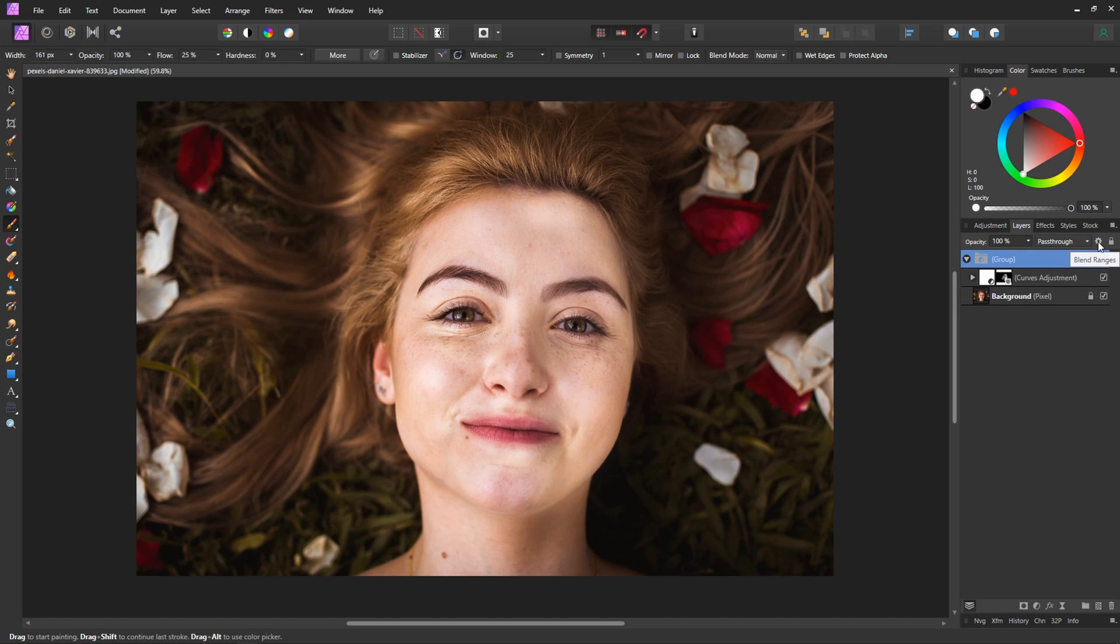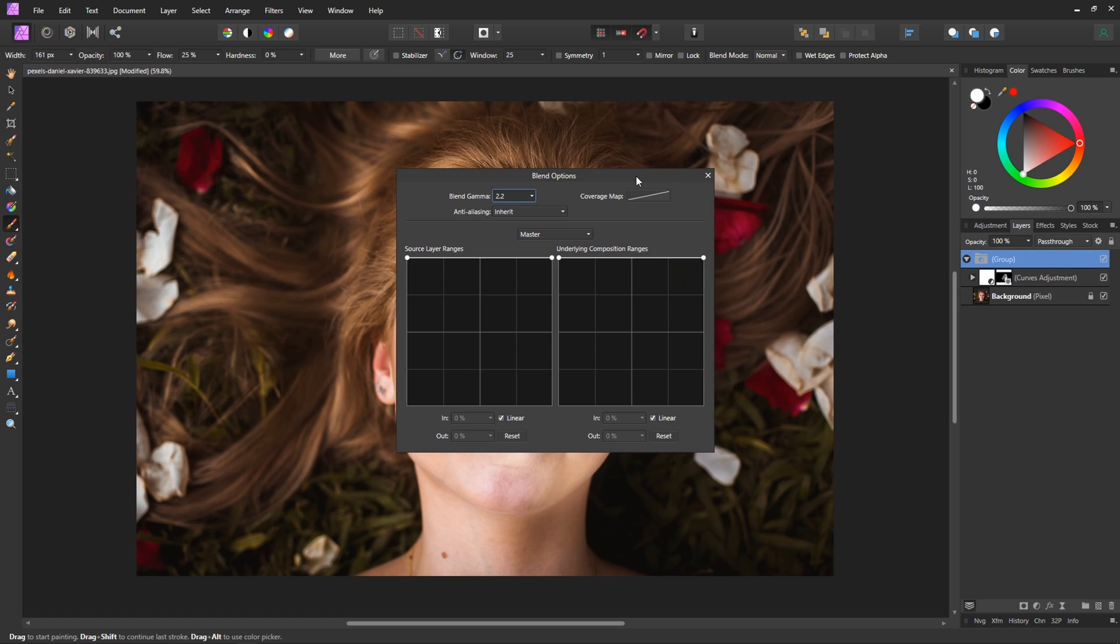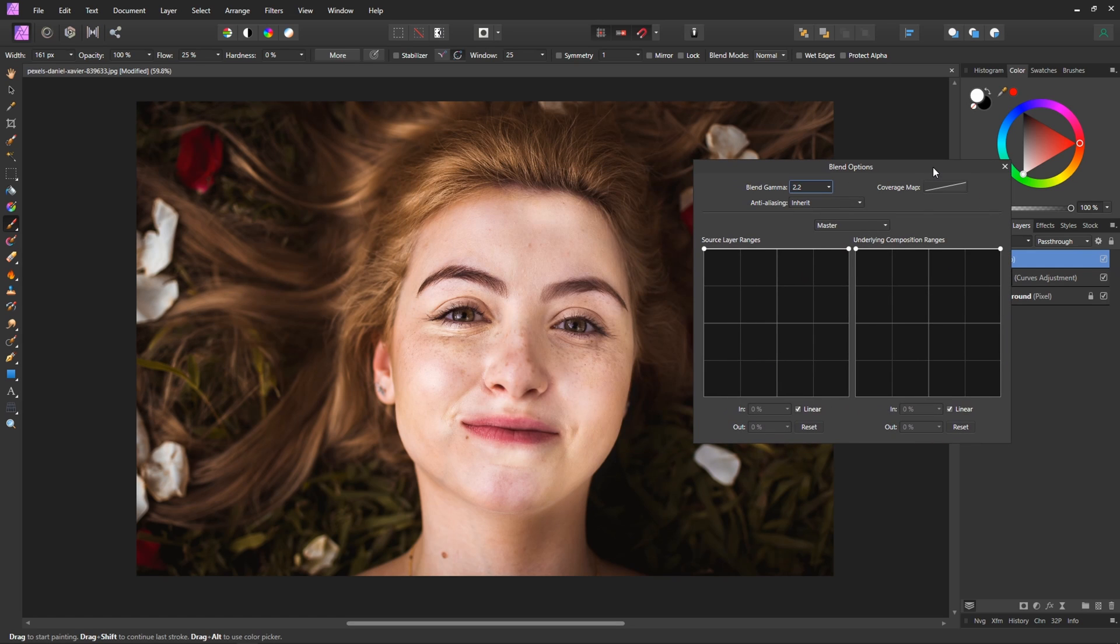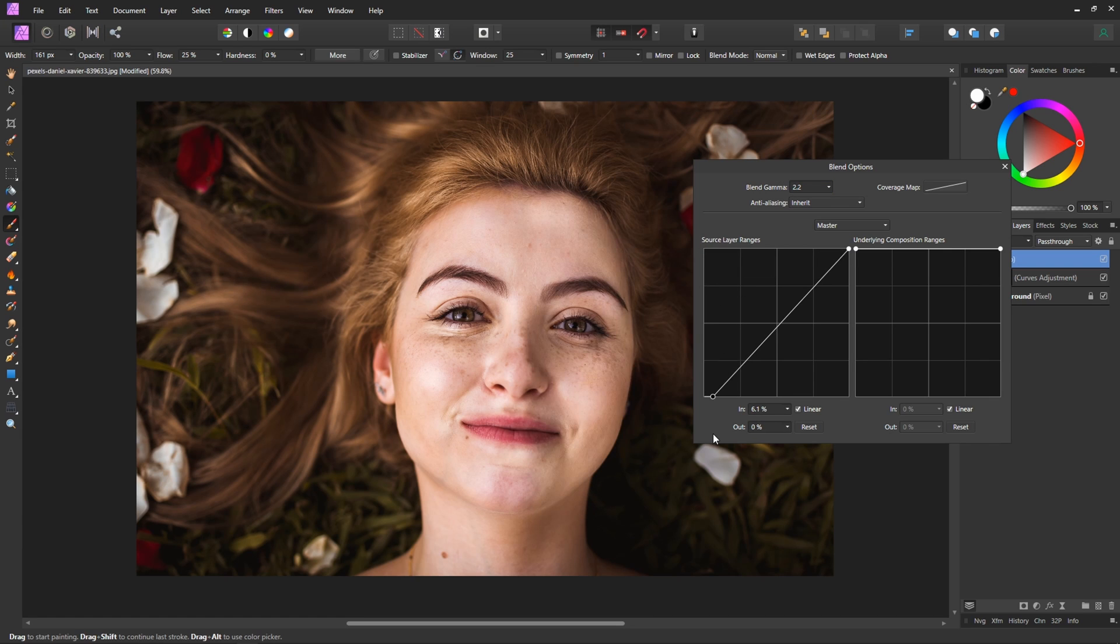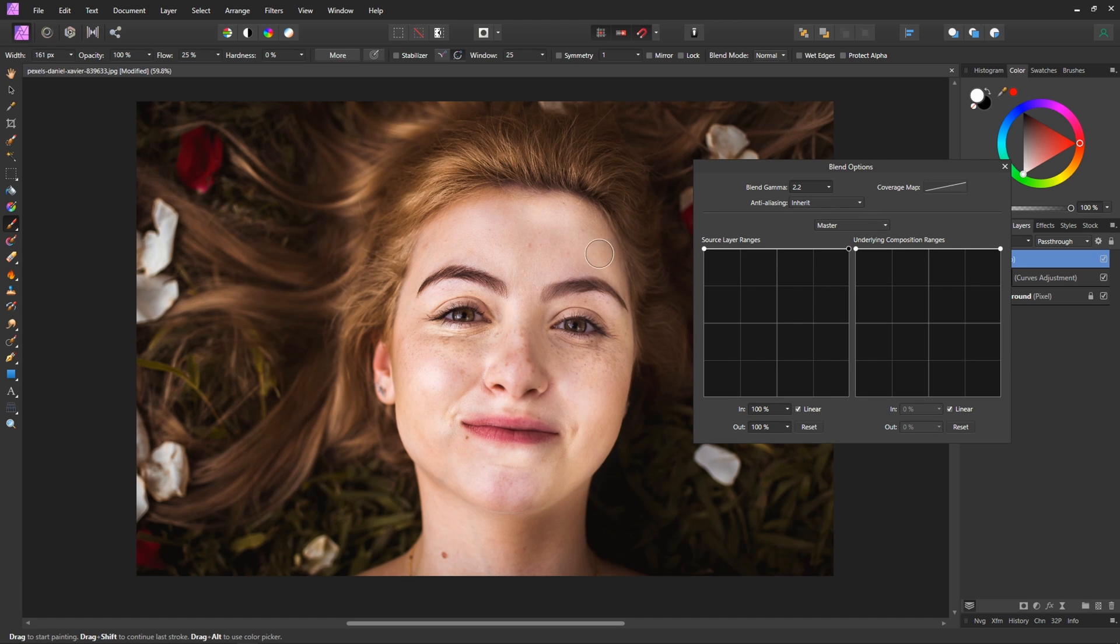Up the top here we've got this little gear icon in the layers panel and that says blend ranges. So if we select that move it over to the side this allows us to choose if we want like the shadows to be part of this layer or the highlights not to be part of it. It's kind of like a curves control but just working with these shadows and highlights of the layer allowing them to be transparent or not.